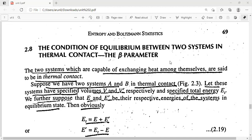Hello everyone. In the last class we did the expression for probability of distributing n particles in k compartments of a system or box in which all k compartments are of different size. Today we'll find the equilibrium condition between two systems which are in thermal contact — that means the beta parameter.